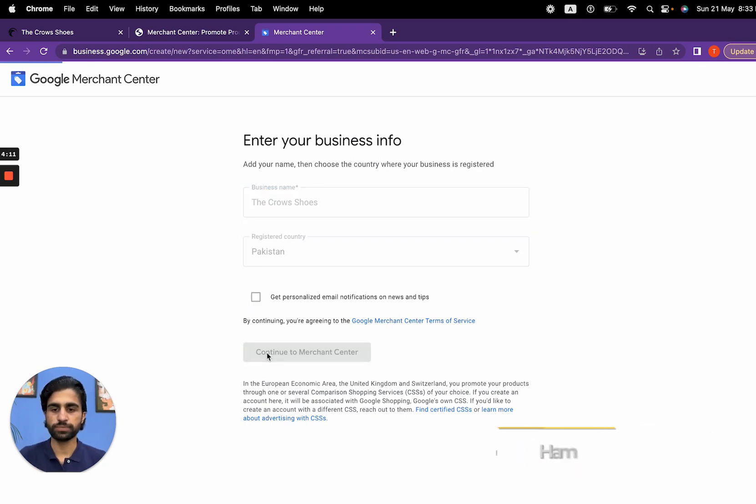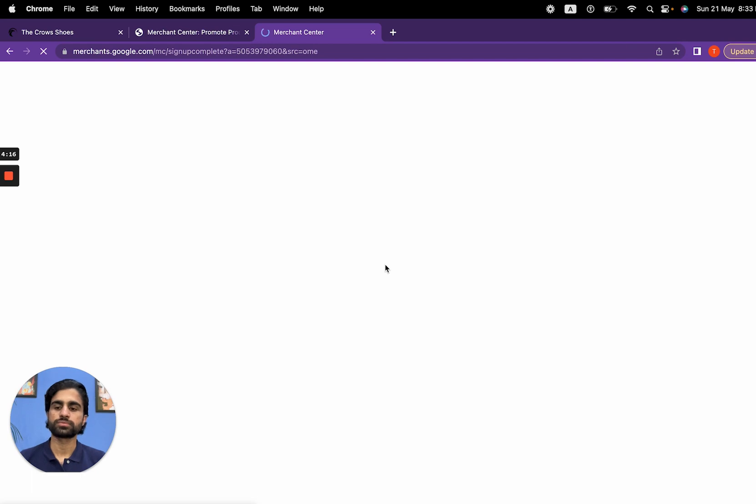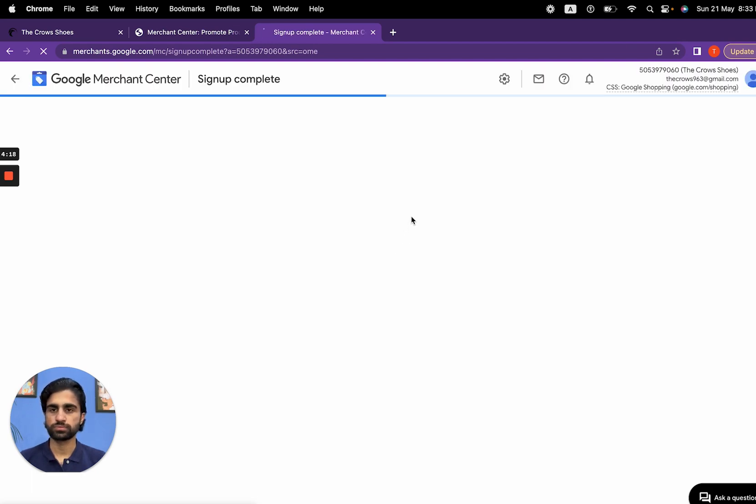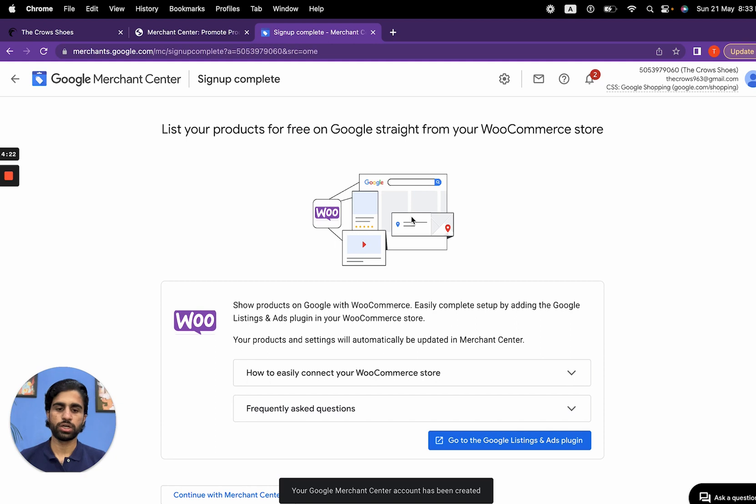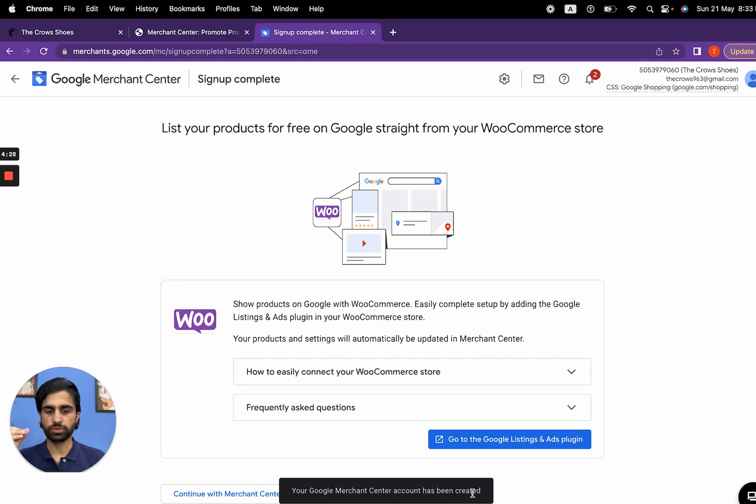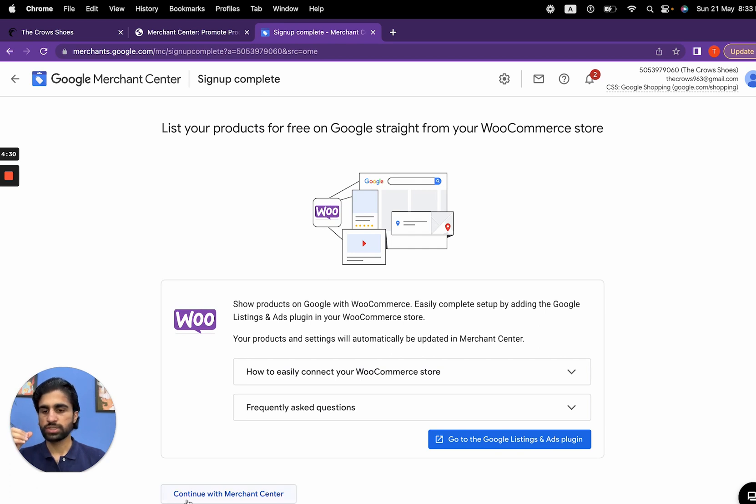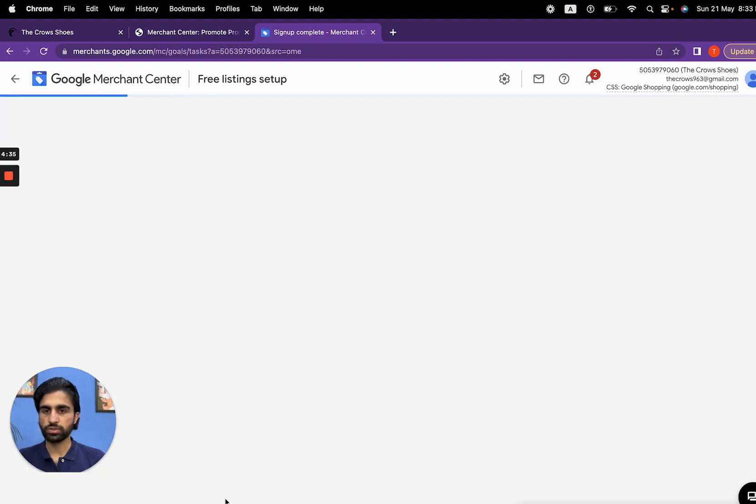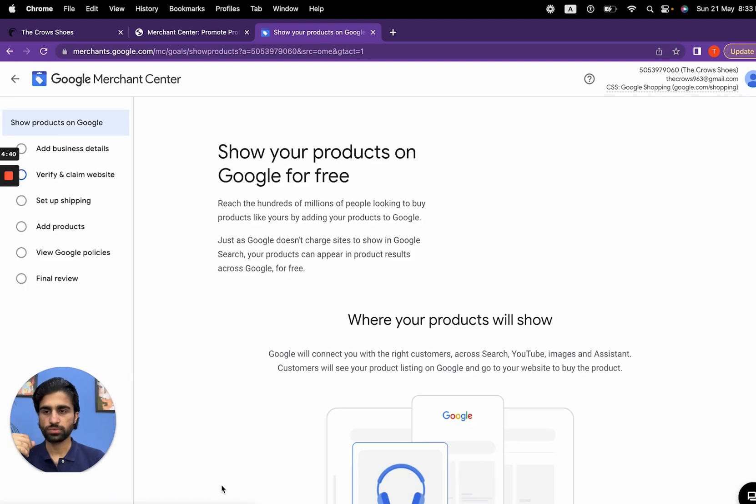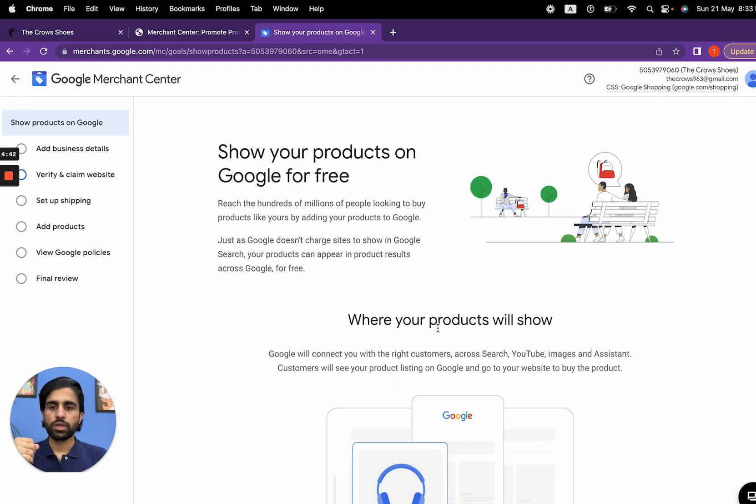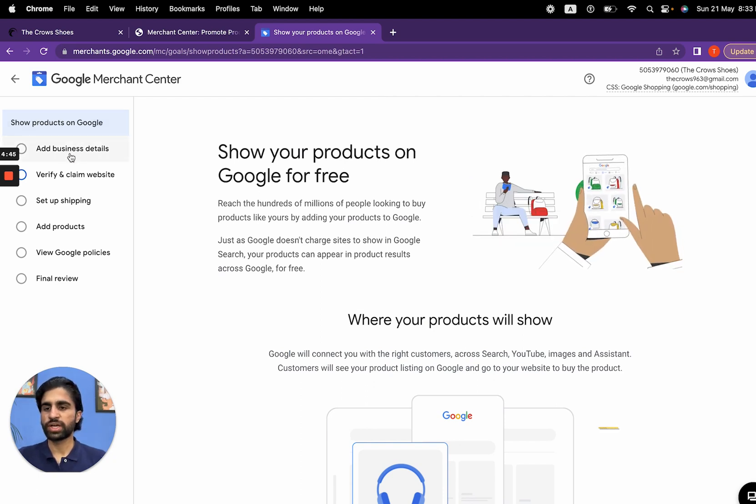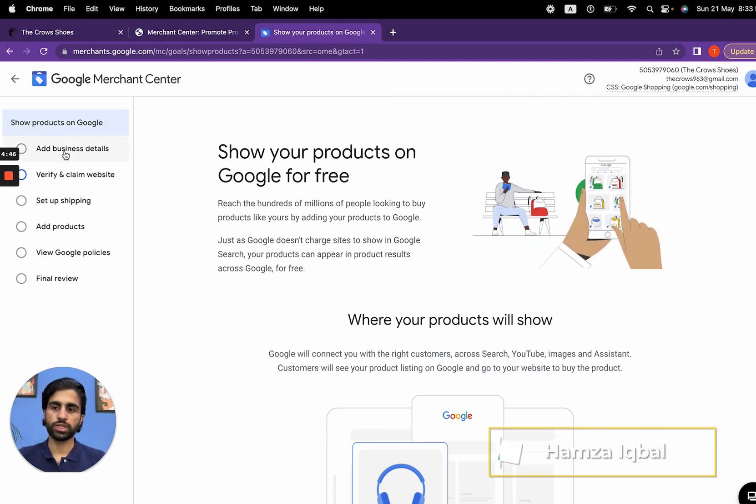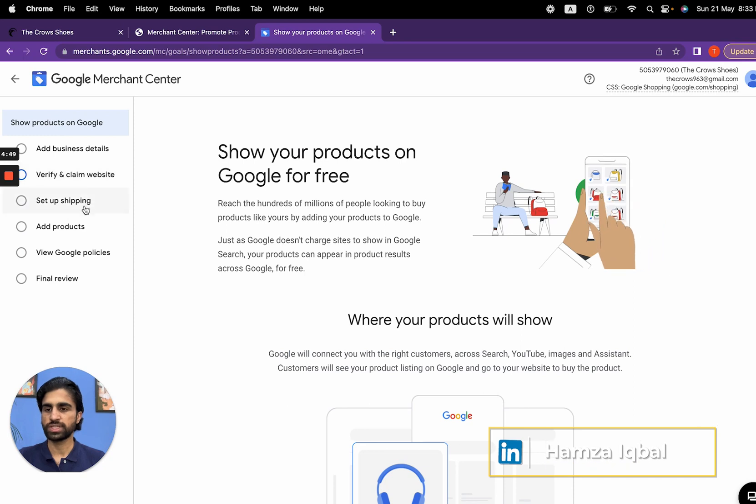Now we have entered our dashboard. Your Google Merchant Center account has been created. There is an option at the very bottom of the page: continue with Merchant Center. Click on it. Now Google is asking you to provide all the relevant information—business details, verify and claim website, settings, add products, everything.